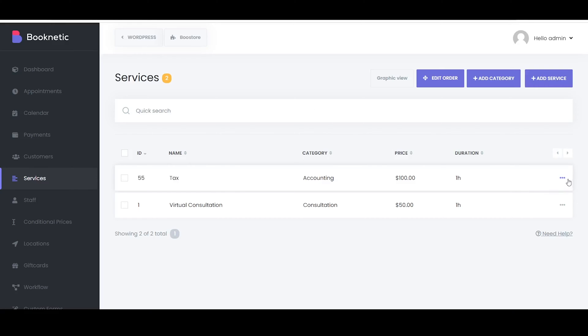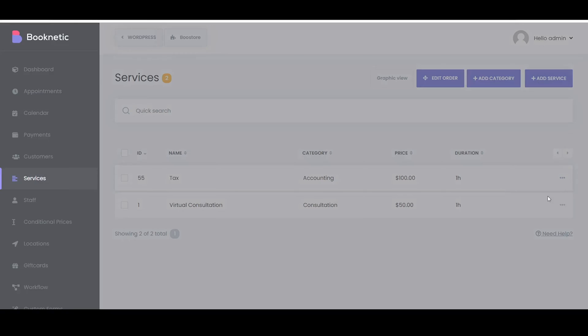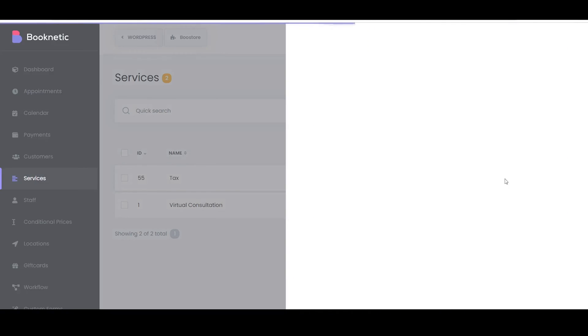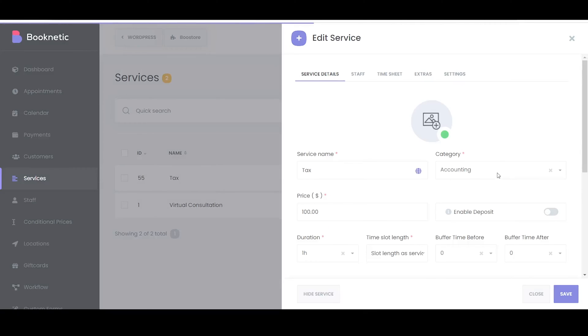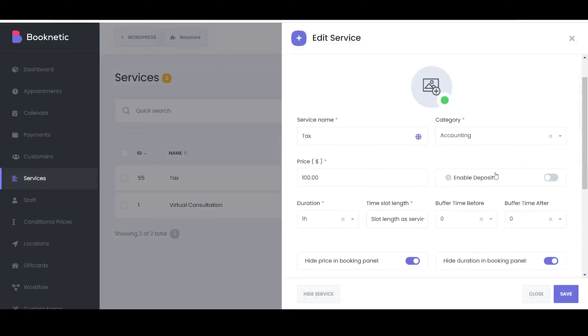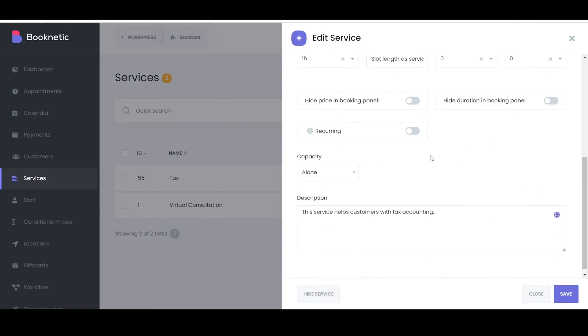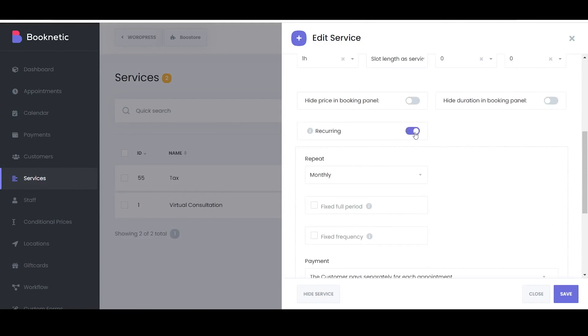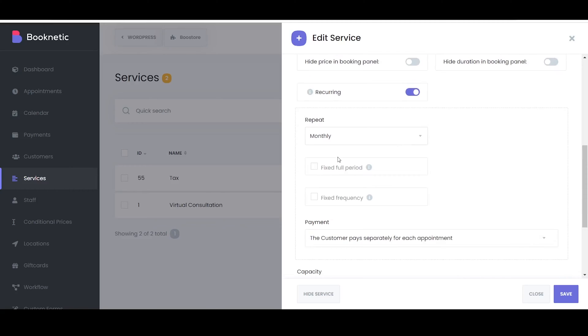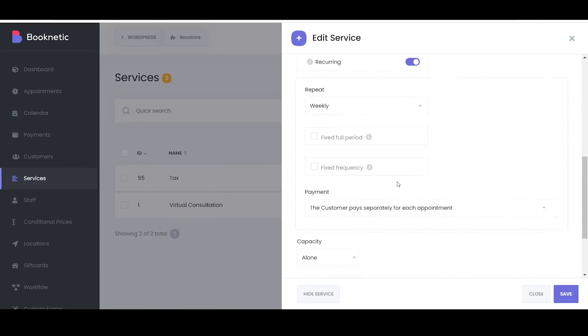Hide Price and Duration: In Booknetic, the hide price in booking panel option removes the service's price from the Booking panel, and hide duration in booking panel conceals the length of time a service takes from the Booking panel.